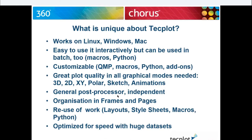TechPlot is a general post-processor, independent of any specific solver. This means we support as many data formats as possible with a large collection of data loaders. A company will never have to worry about their post-processor being discontinued — that's exactly why we exist. Plots are organized in frames and pages, allowing you to create complete documents entirely in TechPlot. We also have reuse possibilities through layout files, style sheets, and macro language.